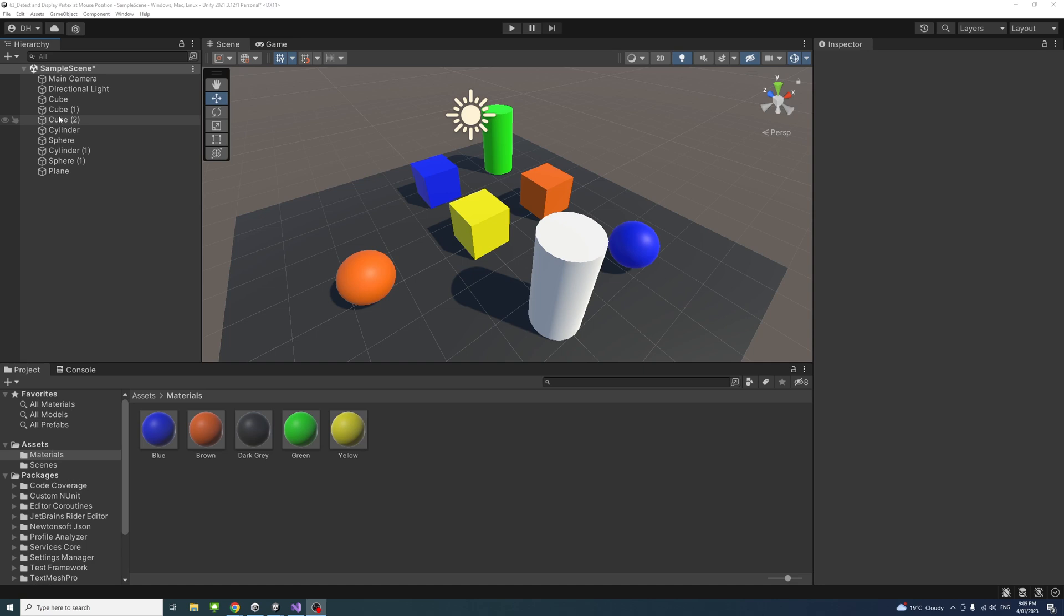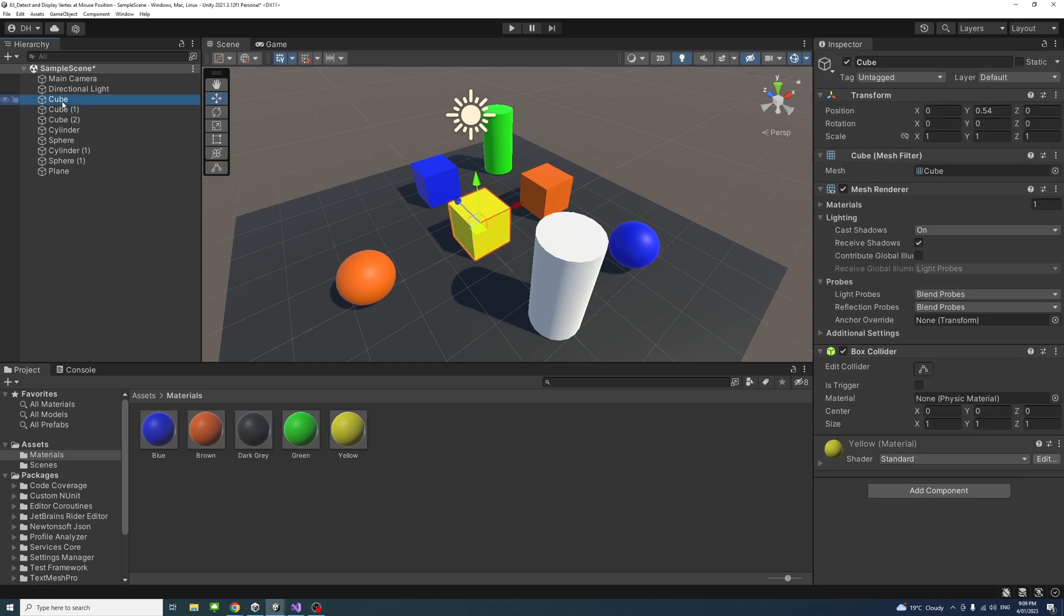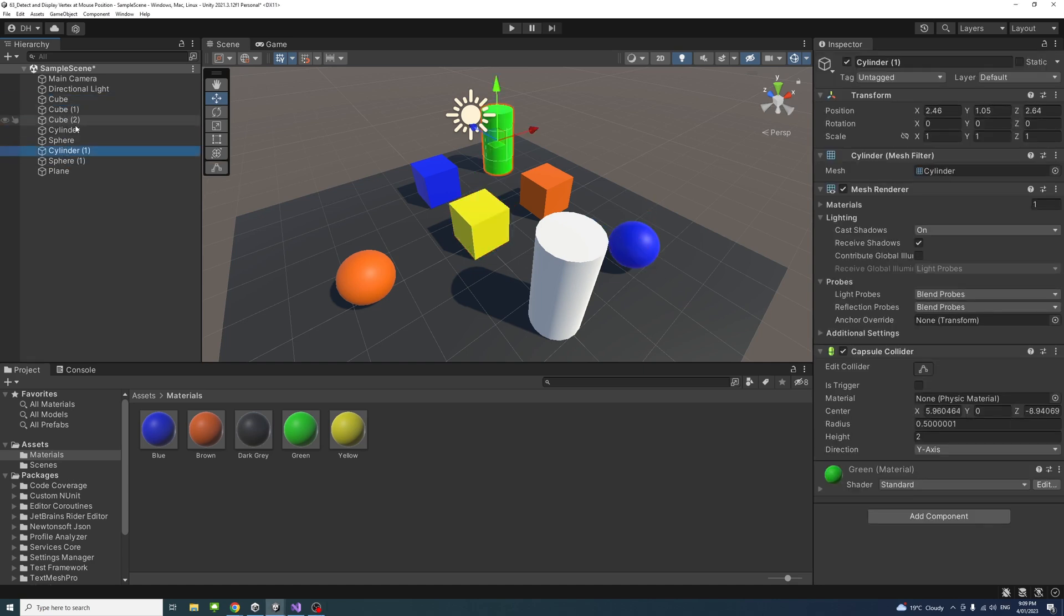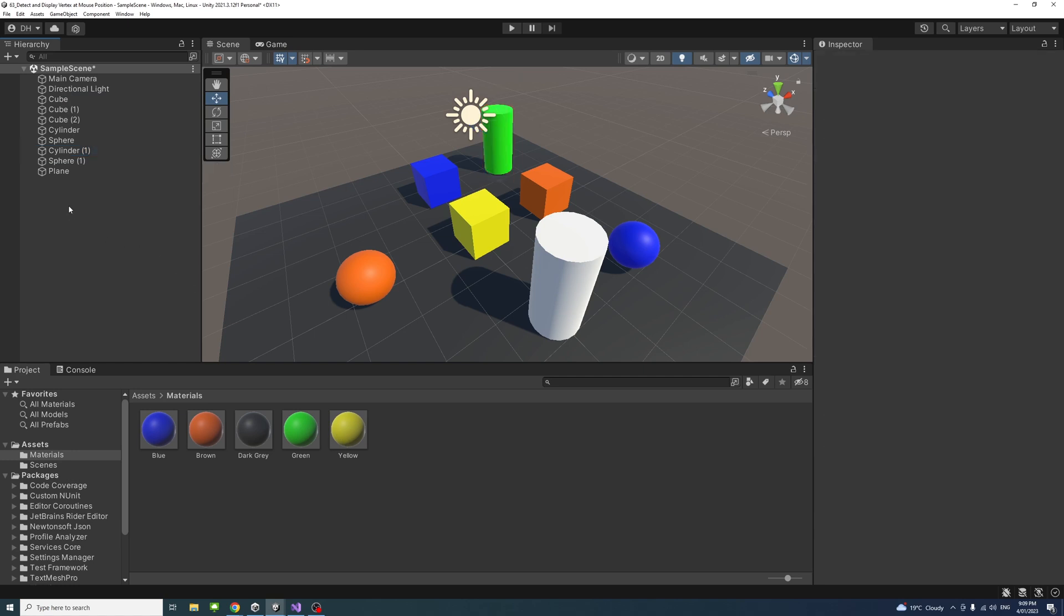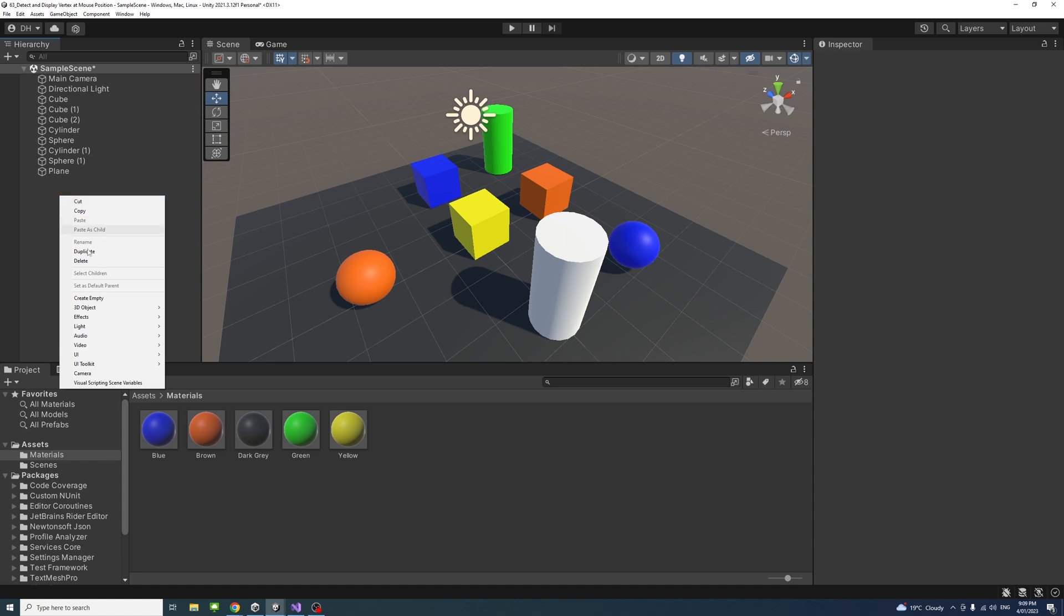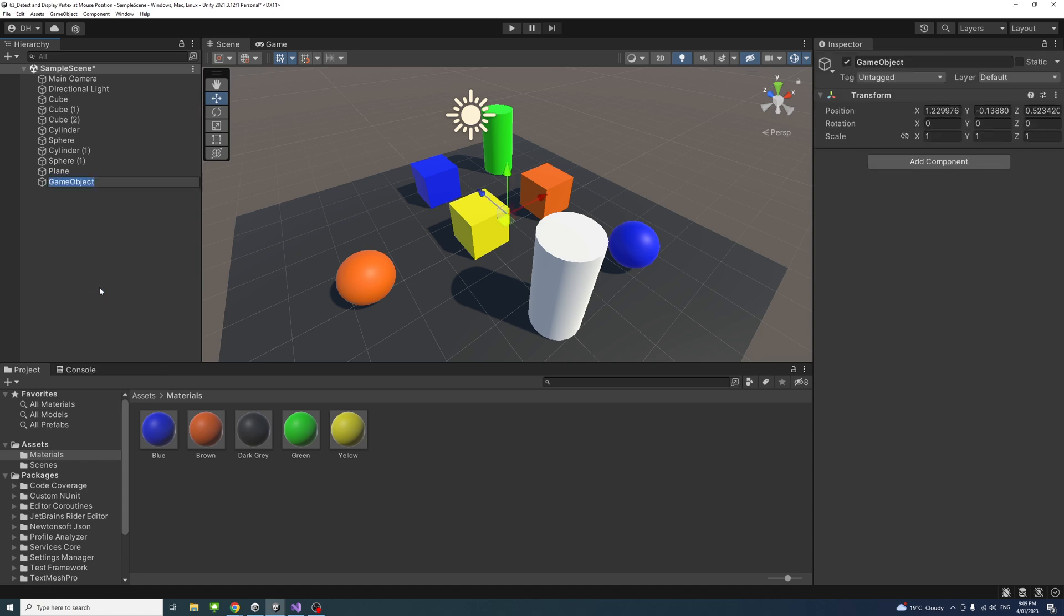In my scene, I have a number of 3D game objects with simple materials attached to them. To start, we will need to create a parent for these game objects. Right-click, create empty, and we'll call it parent model.